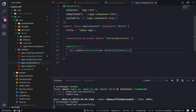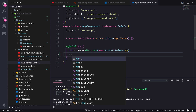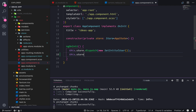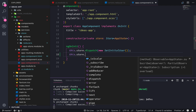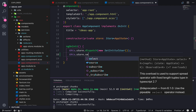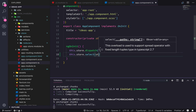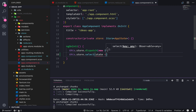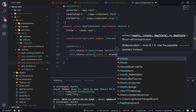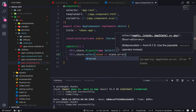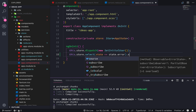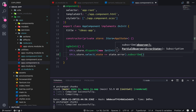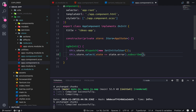We need to select the error state from the store — so this.store.select — and from the application state we're just gonna get state.error and subscribe to that observable.